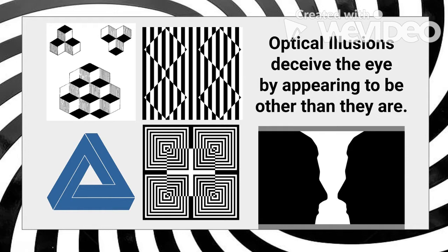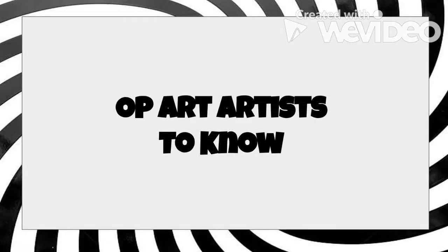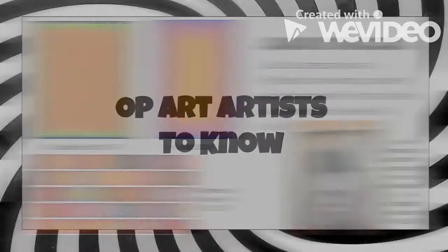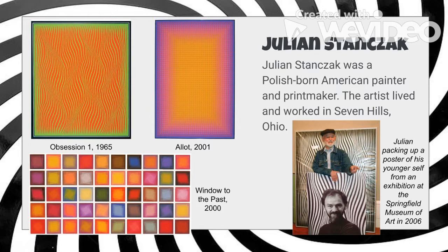Optical illusions are something that deceive the eye by appearing to be other than they are, and we've all seen them. But did you know that some fine artists use optical illusions in their art? It's called op art, and you can actually go to a museum and see examples of optical illusions. Here are four op art artists you might want to check out.